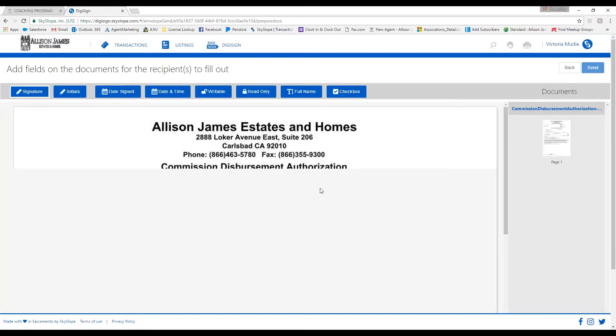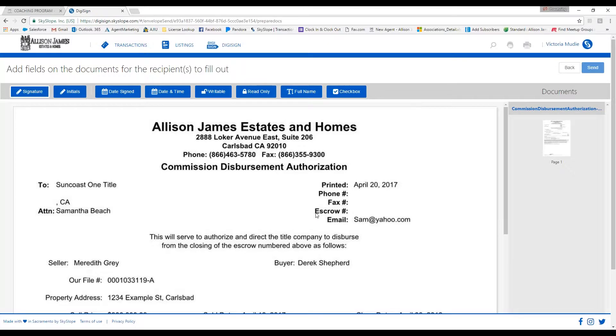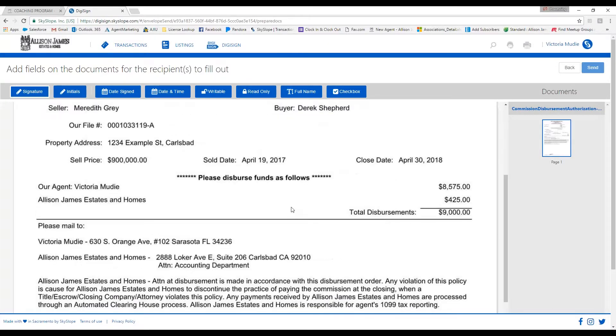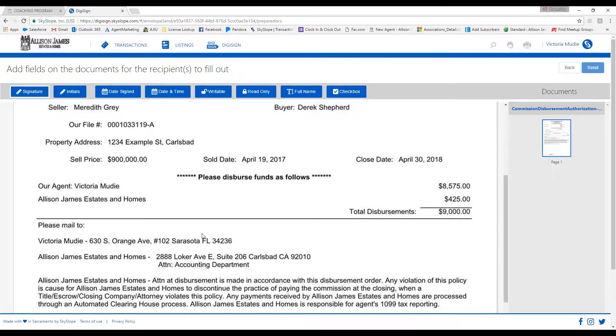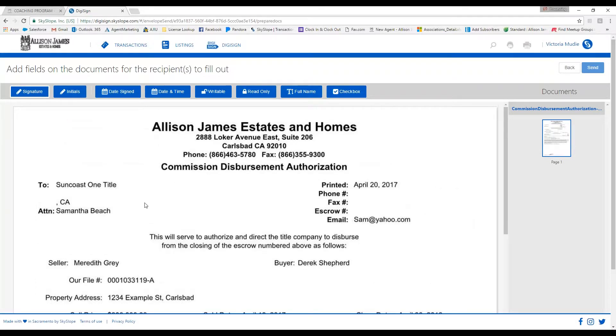It's going to say who signs first - your name. Who only needs a copy of the signed document - AJI Support. And then you can click on Next.